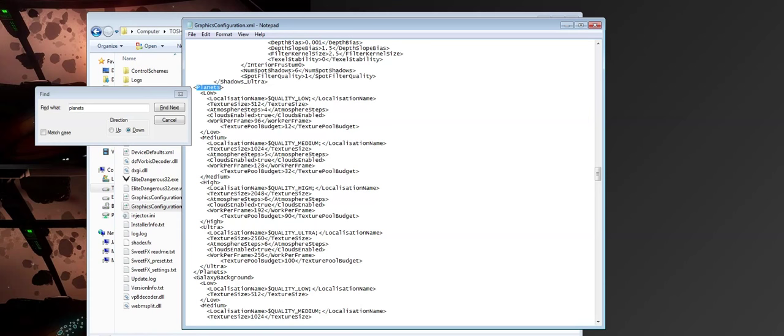There's a little block here that says Low. That's the settings for Low. There's a settings for Medium. There's a settings for High, and there's a settings for Ultra. Now I'm only going to modify the Ultra ones because, obviously, I've got the game set to Ultra within the graphics settings. So I don't really want to modify the rest. I only want to modify the one that I'm actually using.